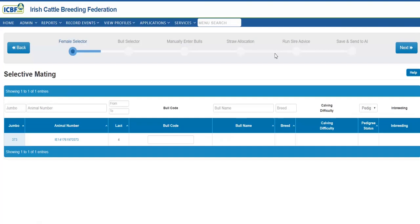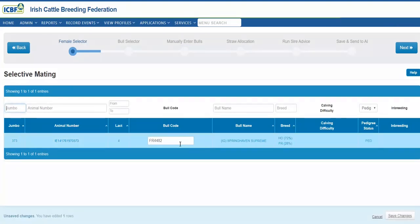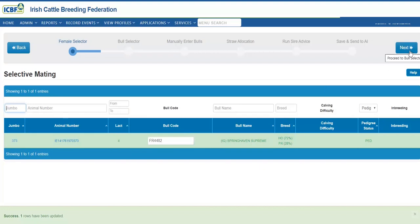Here, for those of you who have selected the selective mating option, you are asked to enter a bull. This will complete a standard inbreeding check. And if you are happy, please select save changes and proceed to the next stage.